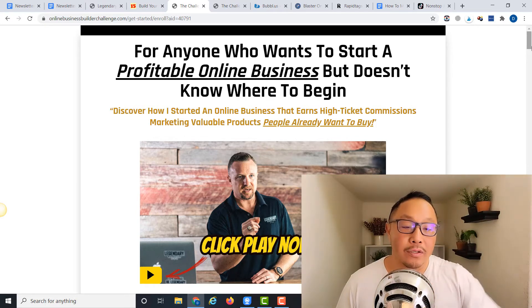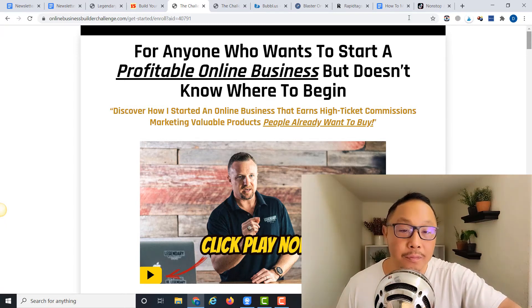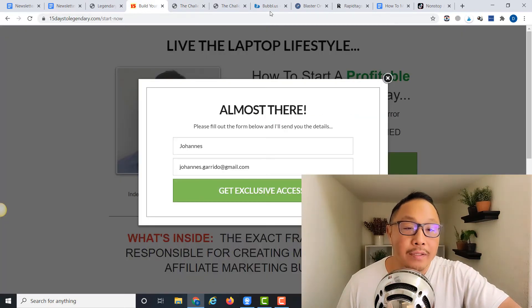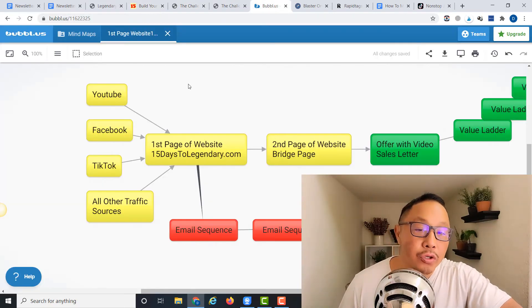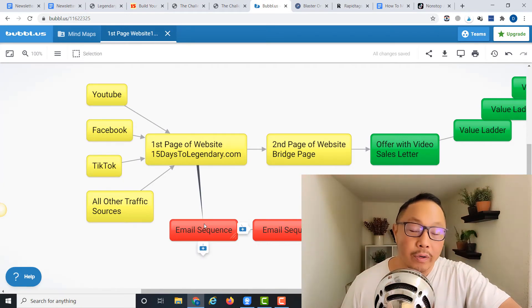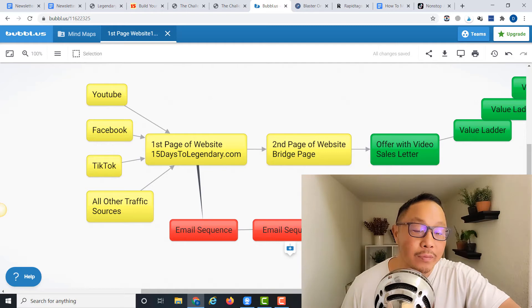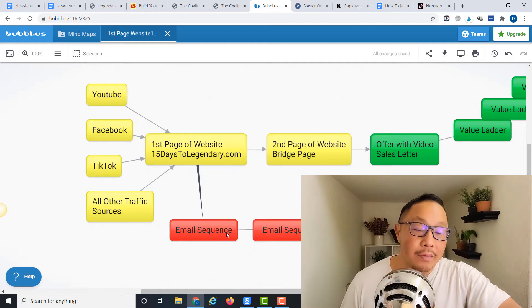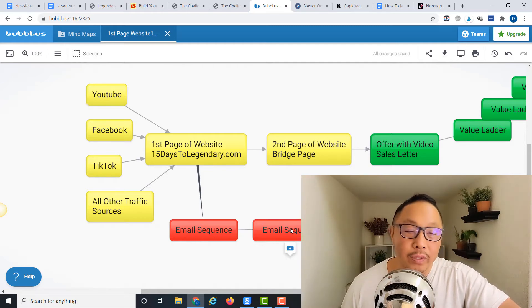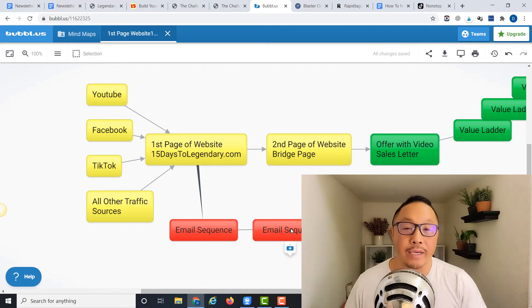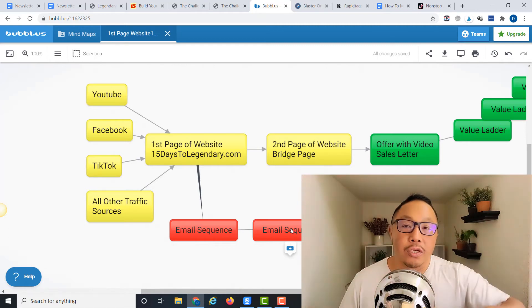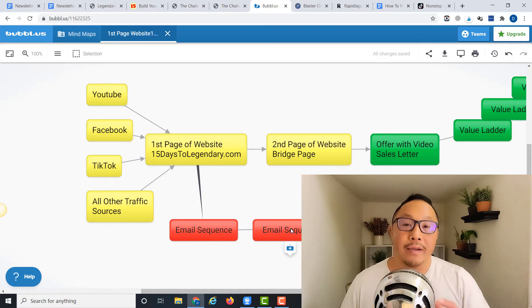Going back to this chart, one of the goals we were attempting to accomplish with this whole system is to get them on the email sequence. The purpose of this email sequence is one of the purposes is to get people to know, like, and trust you.